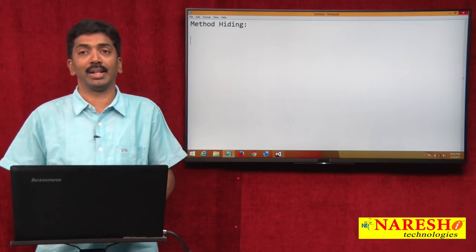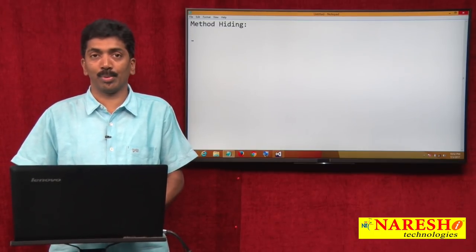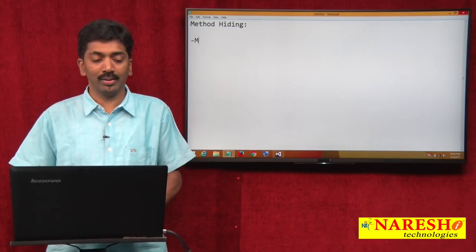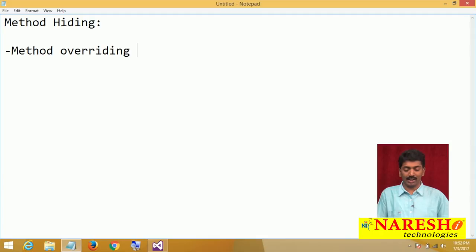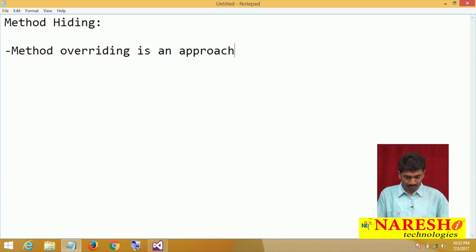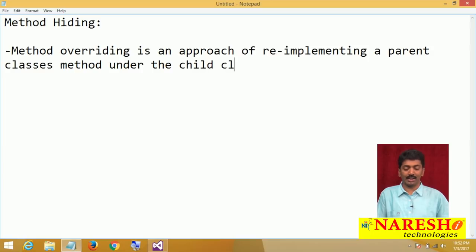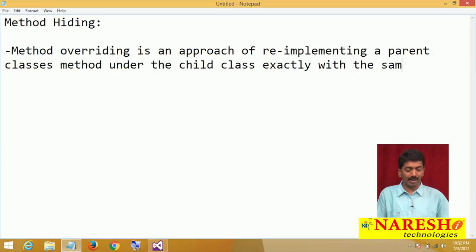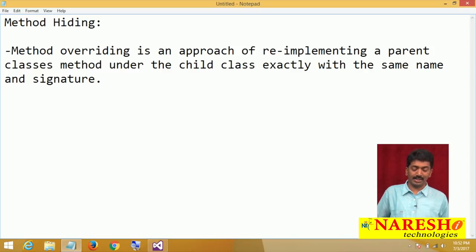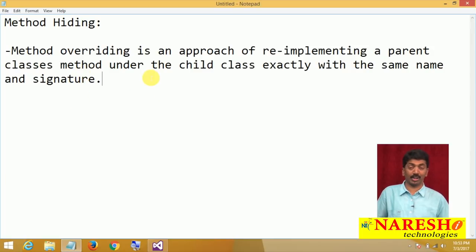What is method hiding? In my previous video I was demonstrating about method overriding. Method overriding is an approach of re-implementing a parent class's method under the child class exactly with the same name and signature.